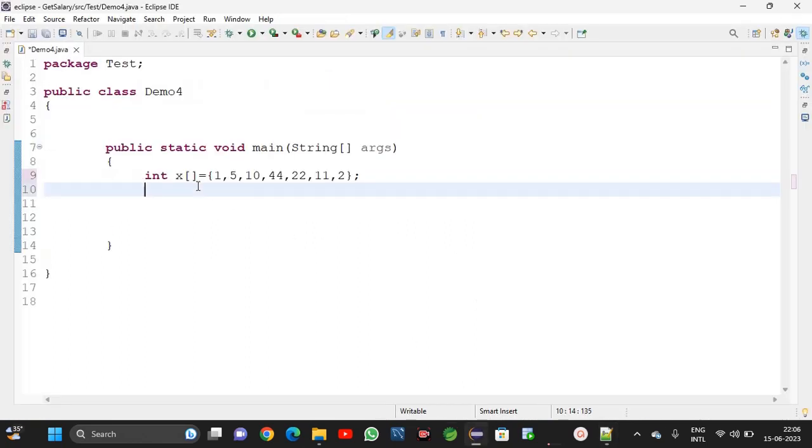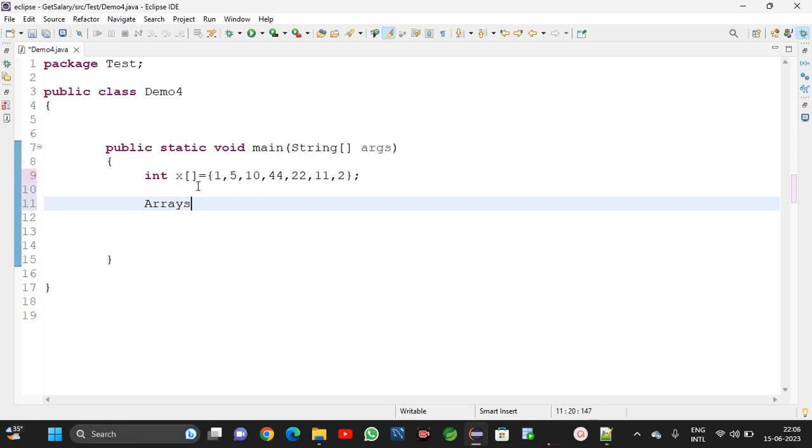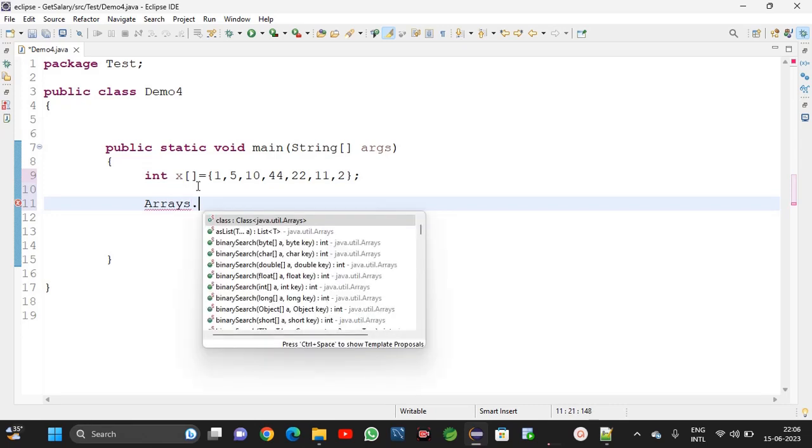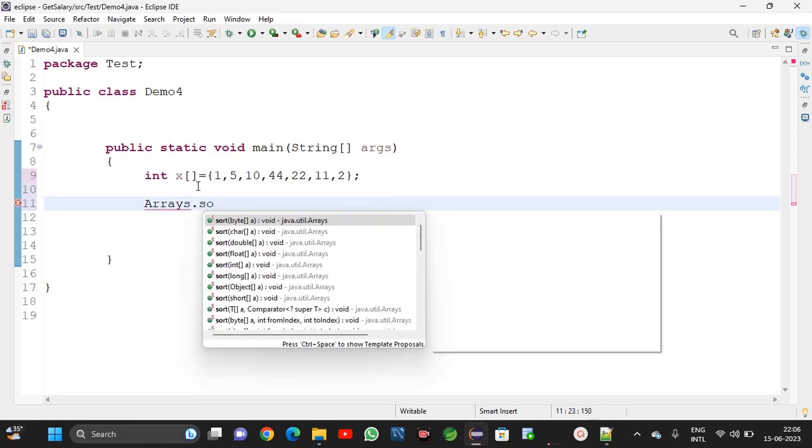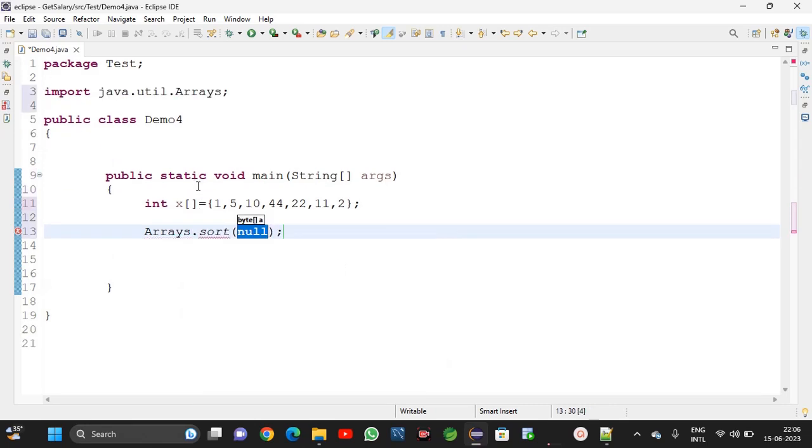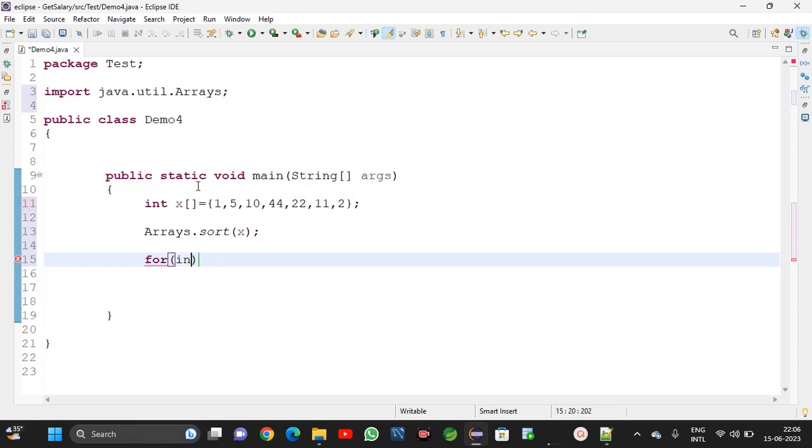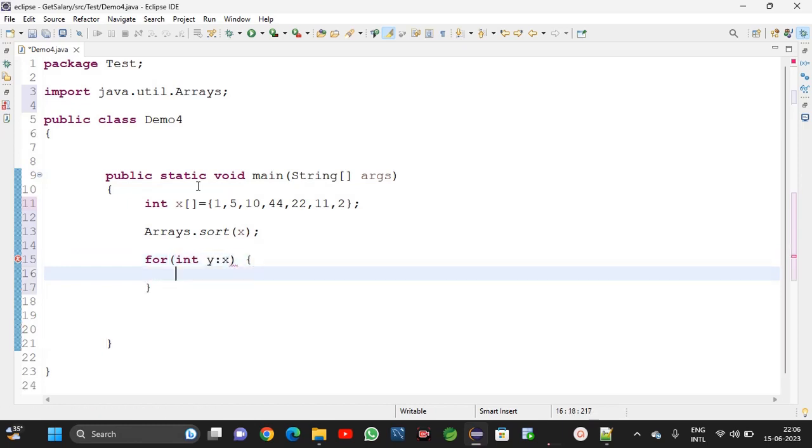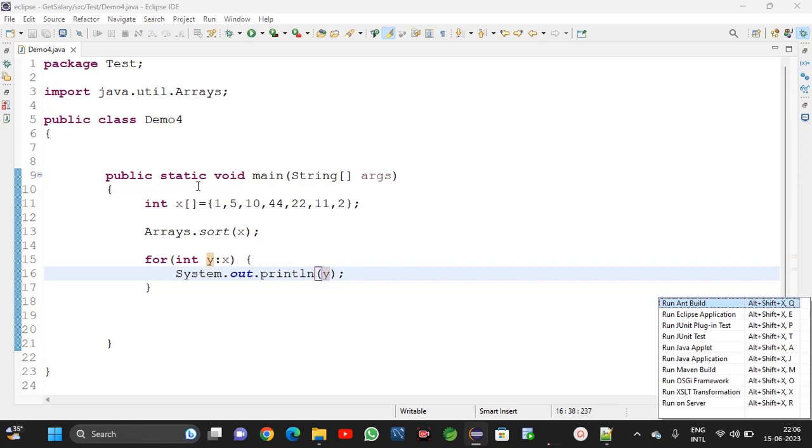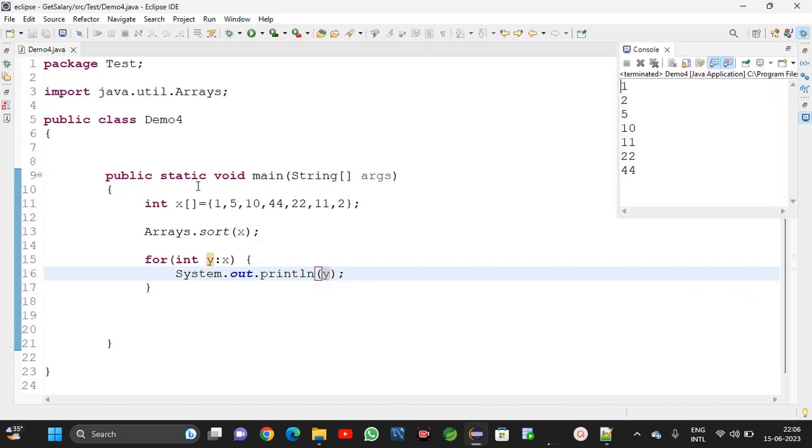Hitting here Arrays.sort method. We will check with for loop whether it is sorting or not. Int y colon x, sout y. Yeah, sorting is completed: 1, 2, 5, 10, 11, 22, 44.